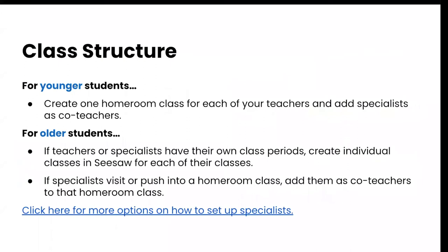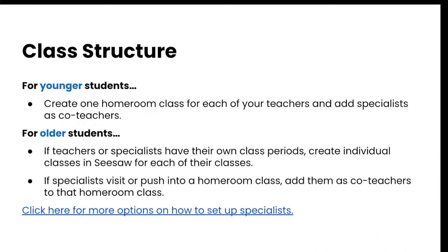When you're creating your classes in the CSV, we recommend the following class structures. For younger students, create one homeroom class for each of your teachers and add any specialists as co-teachers. And then for your older students, if teachers and specialists have their own class periods, we suggest creating individual classes for each period. If specialists visit or push into a homeroom class, we recommend adding them as co-teachers to that homeroom class. If you want to learn more about other options for your specialist, we have added a resource for you in the chat.